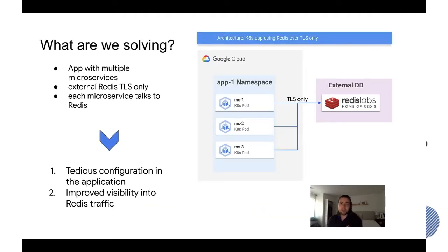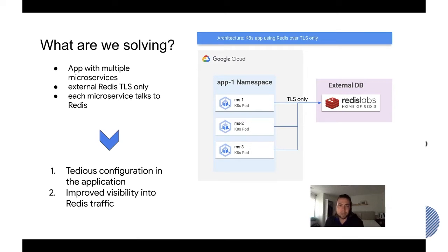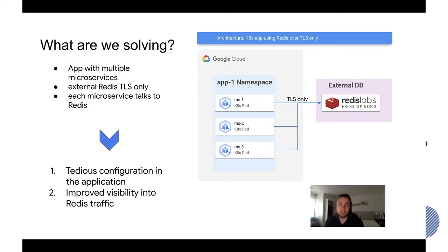So what is the issue that we're solving? Let's take a look at an example application that we have on this architecture diagram. We have an application that has multiple microservices and each of these microservices talk to Redis. This external Redis however only accepts TLS.